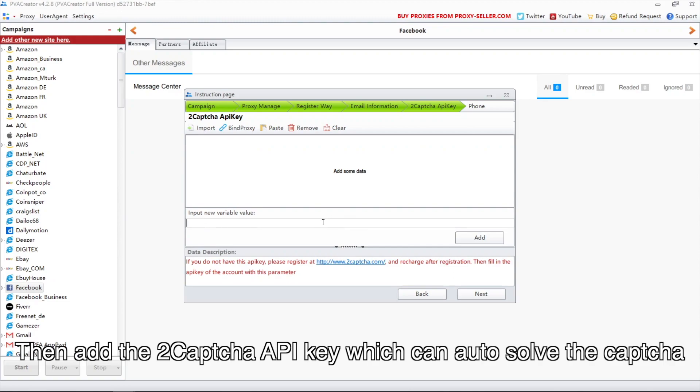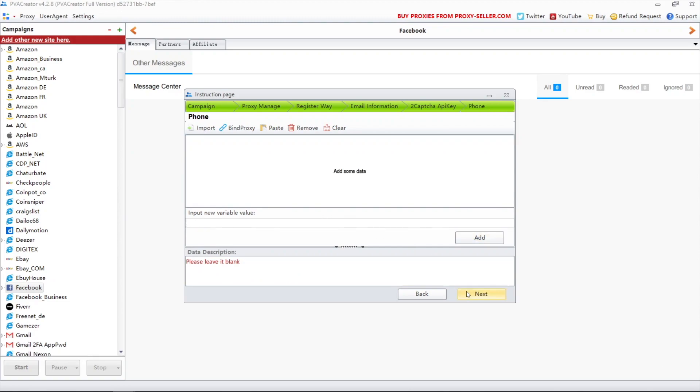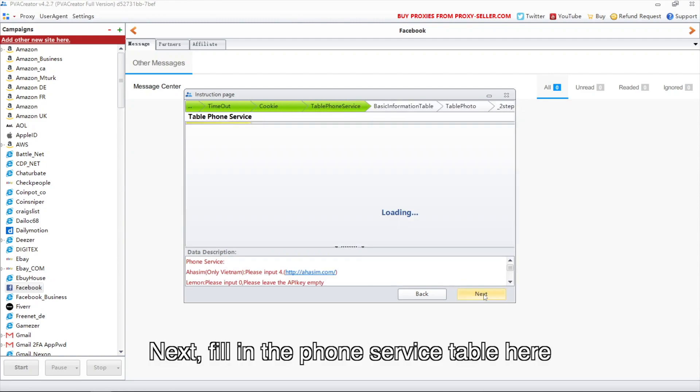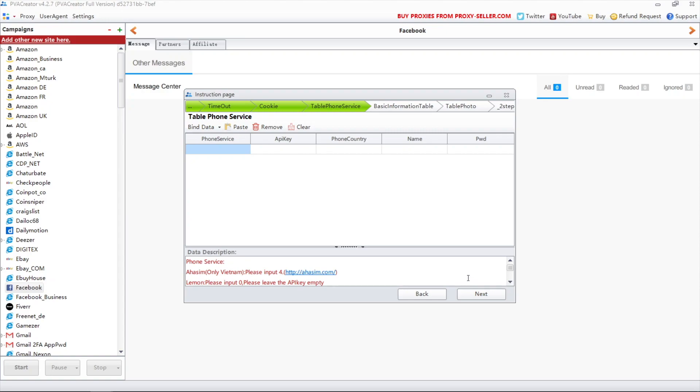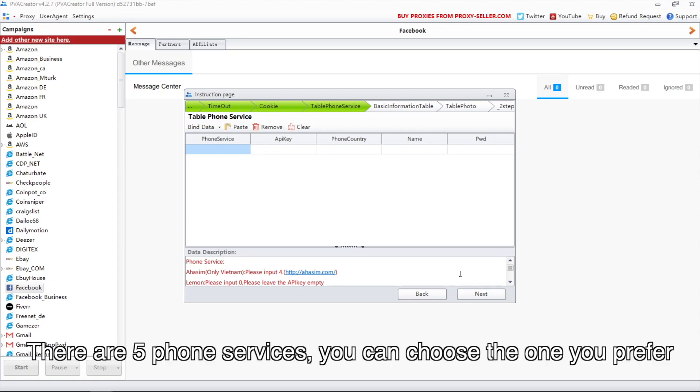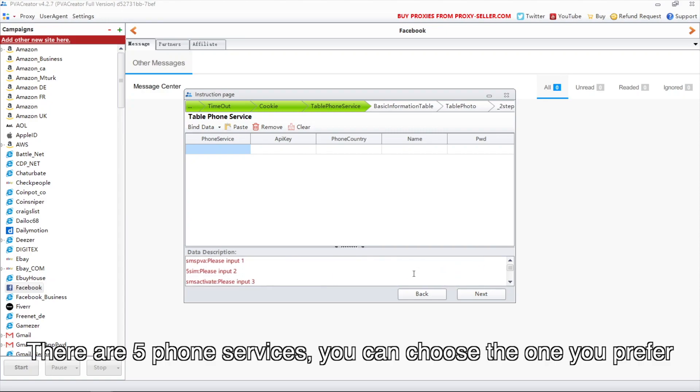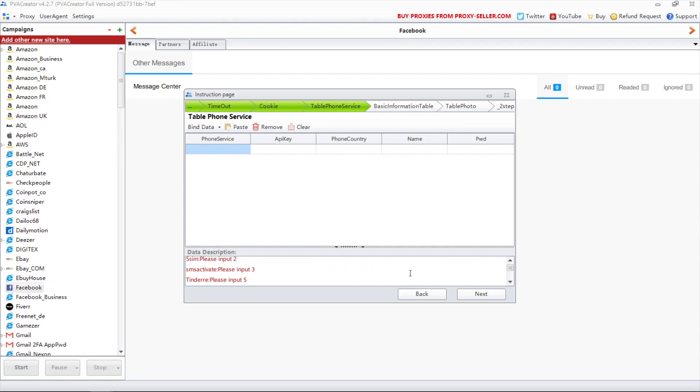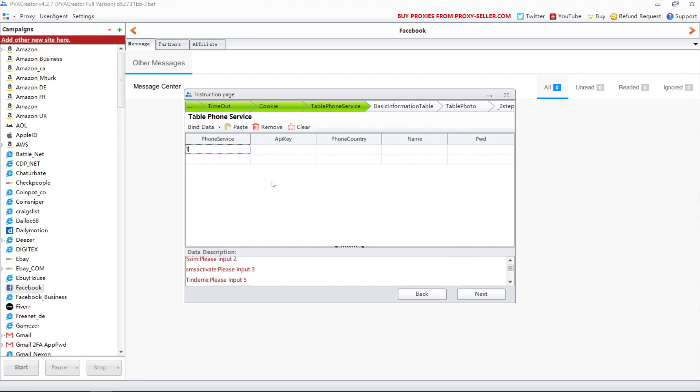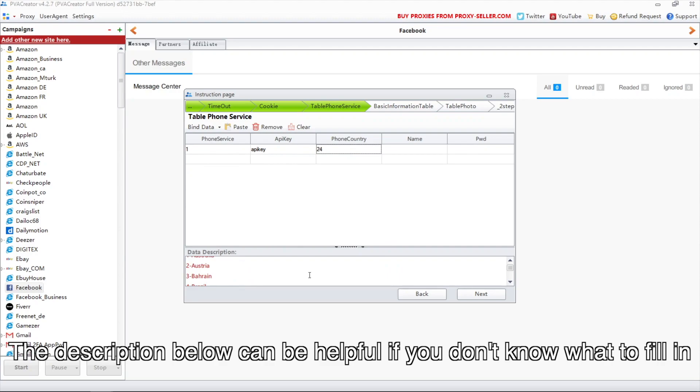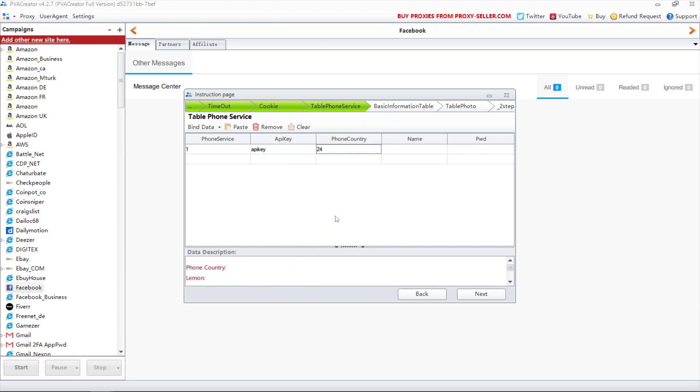Then add the 2CAPTCHA API key which can auto-solve the CAPTCHA. Next, fill in the phone service table here. There are five phone services; you can choose the one you prefer. Add the API key and choose the phone country area.